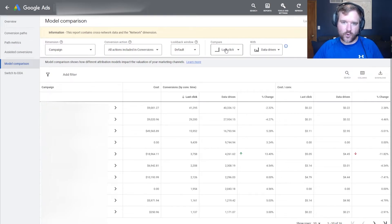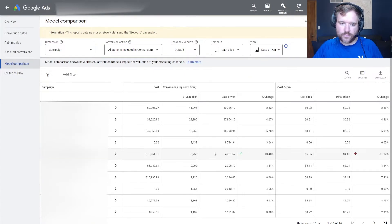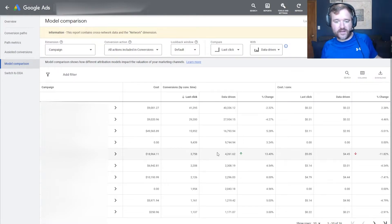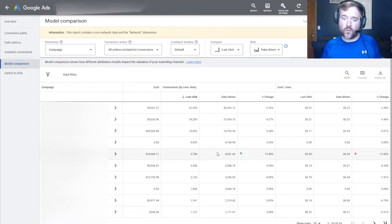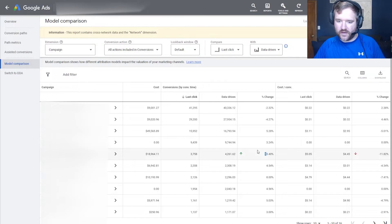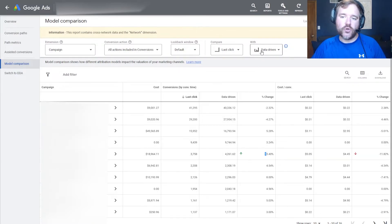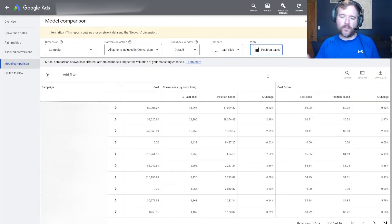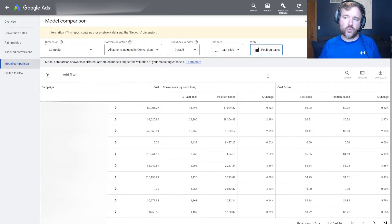For this example, I'm looking at last click attribution versus data-driven. This non-brand campaign is telling me I'm missing out on potentially 500 conversions where we could have received more credit and assigned more influencing factors to the way we're bidding for those campaigns. The purpose of attribution isn't to make one channel look good over another — it's about how Google Ads is impacting the bottom line and what we can do about it. You can also compare last click to position-based and analyze that data to determine next steps.